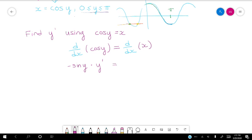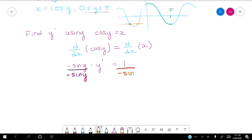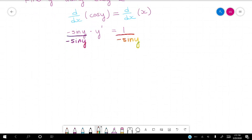And then on the other side, the derivative of x with respect to x — since it's just an x, it's just 1. Only when there's a y mixed in does it get a little crazy and we have to remember the y prime. But this is just going to be 1. So all the y primes are already gathered on the left, so all we have to do is divide both sides by negative sine y. And we get that y prime is equal to 1 over negative sine y.